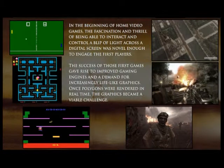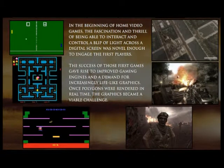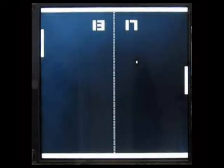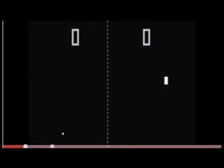In the beginning of interactive video games, the fascination and thrill of being able to interact and control a blip of light across the digital screen was novel enough to engage the first players.